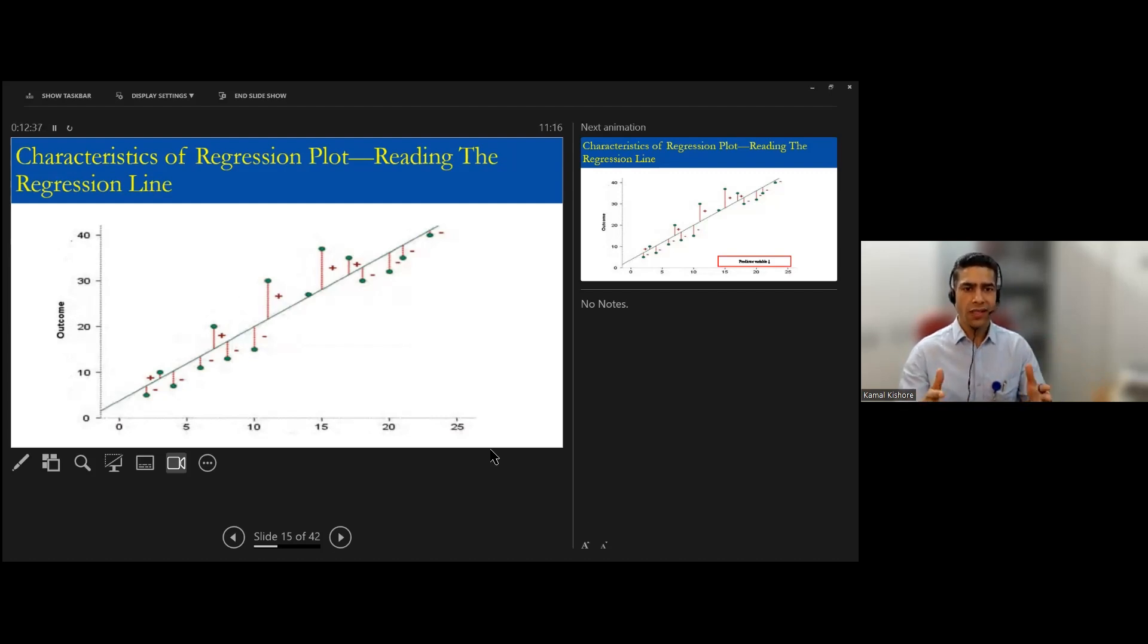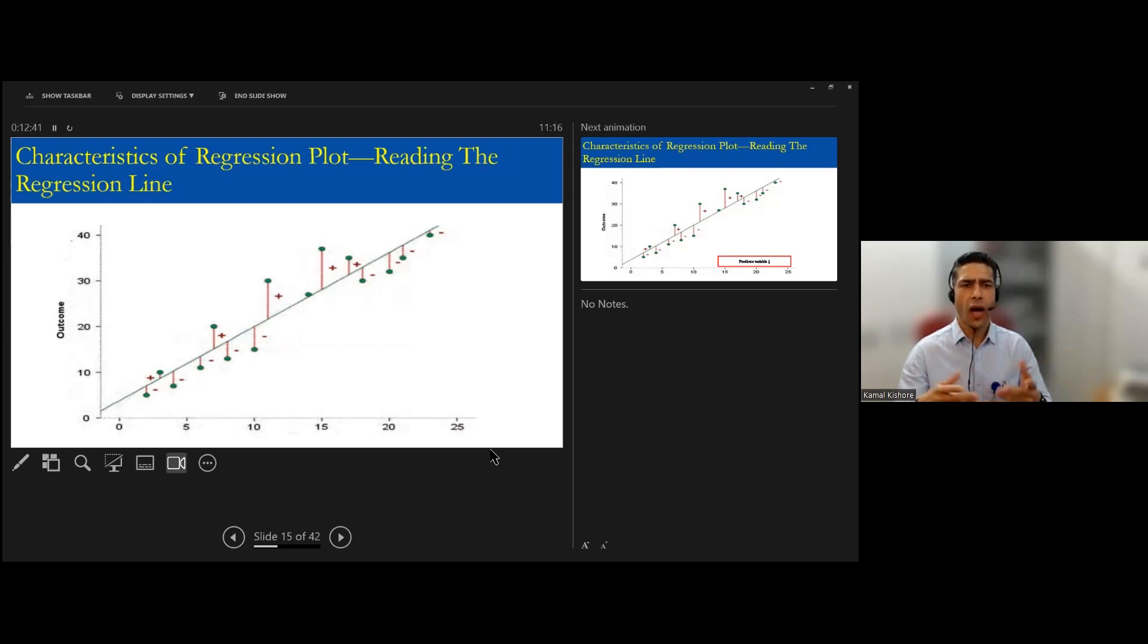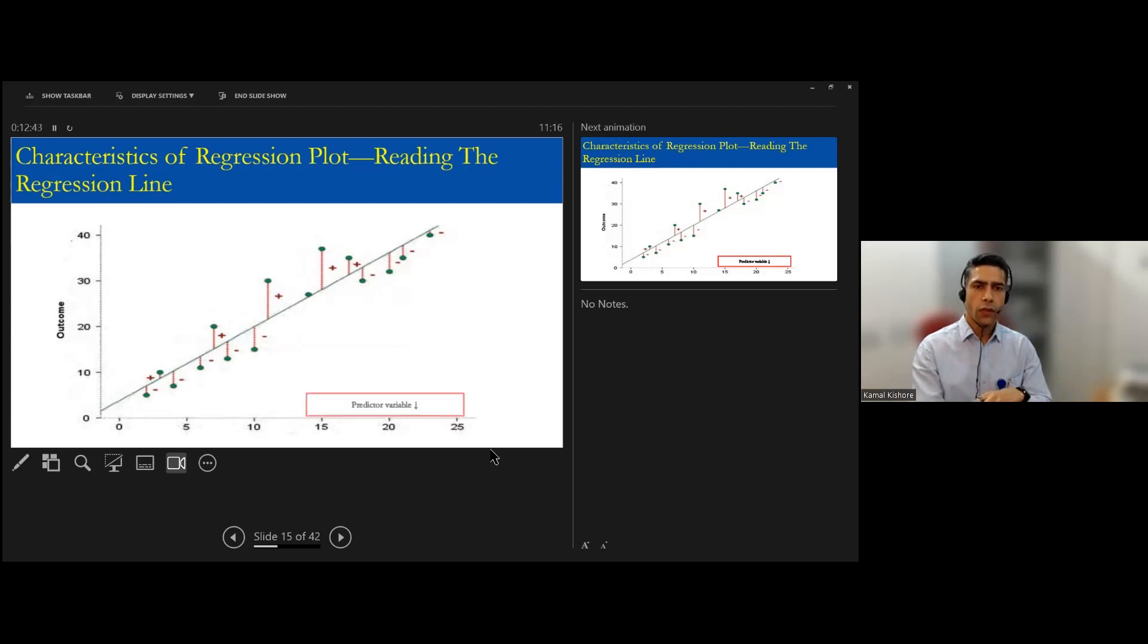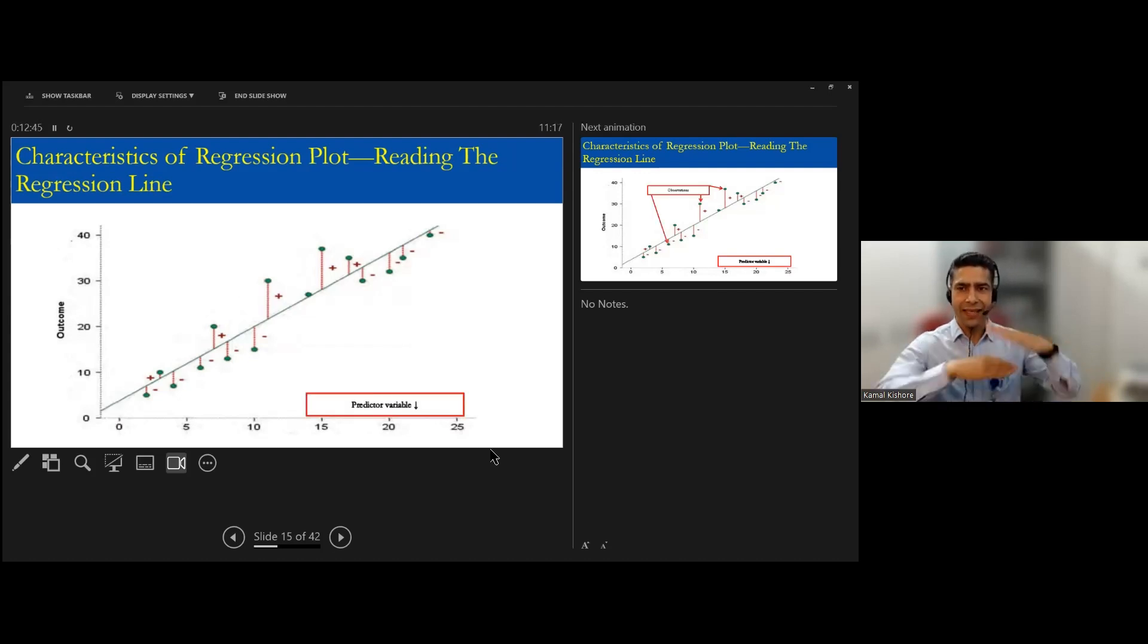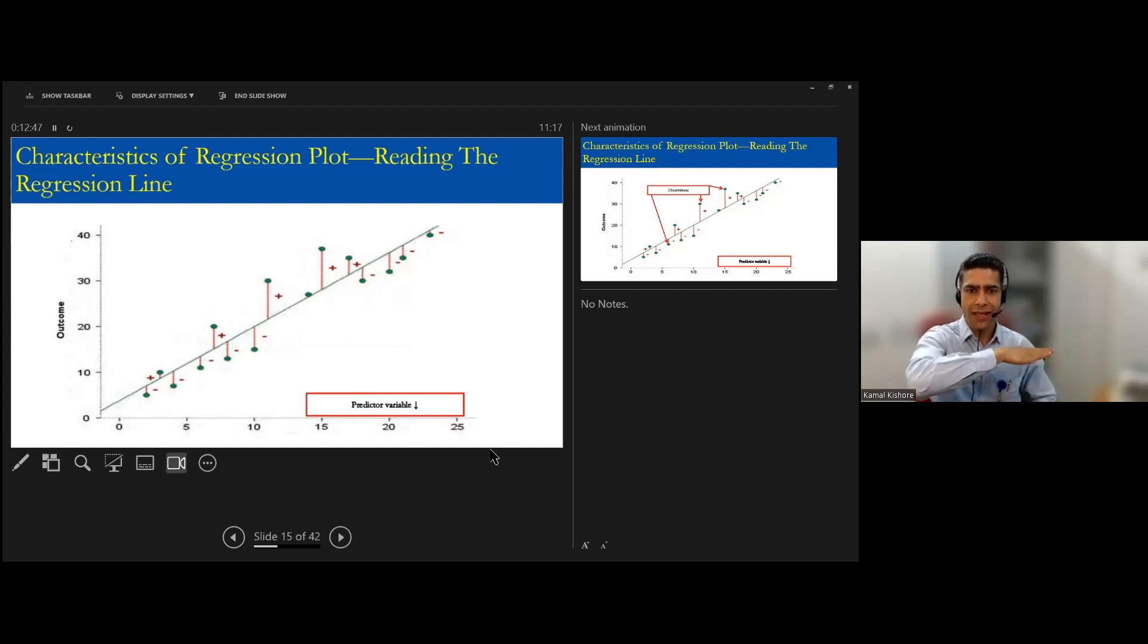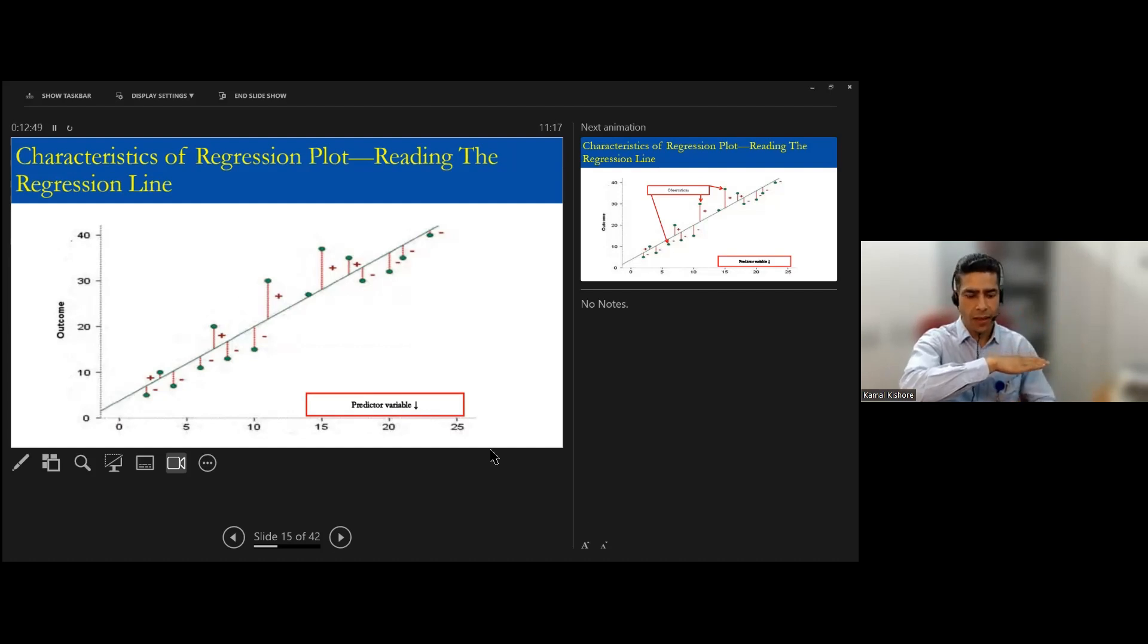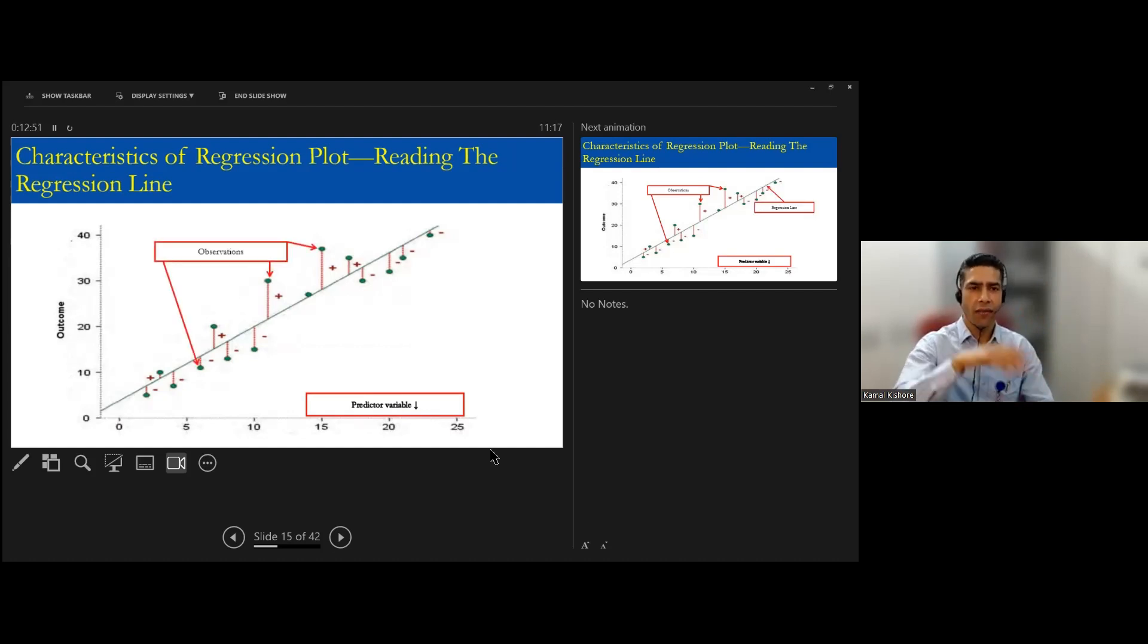So now this is one example of the regression plot I'm showing you and how to read it. So the x-axis which you are talking about, this x-axis is a predictor variable.